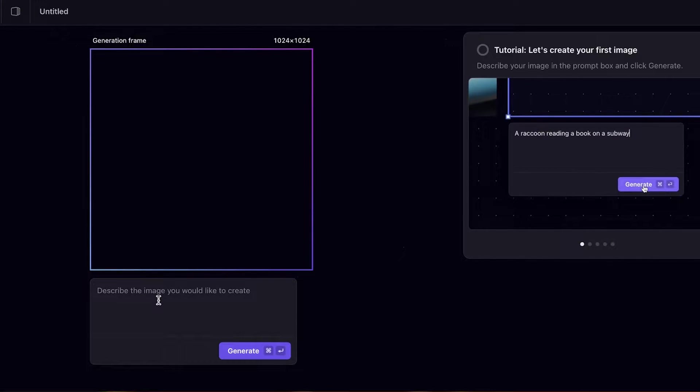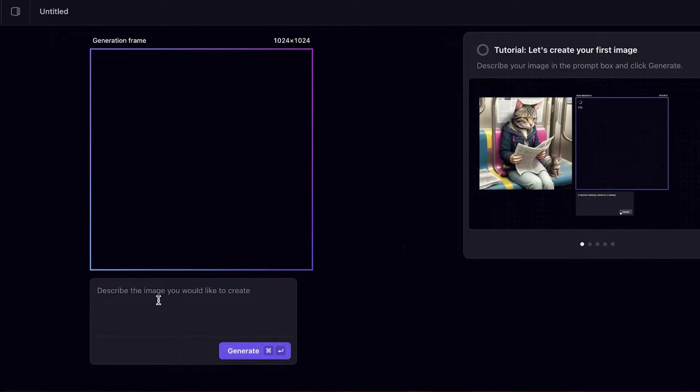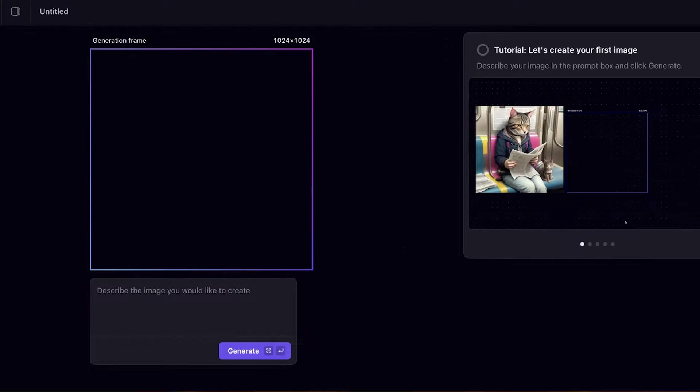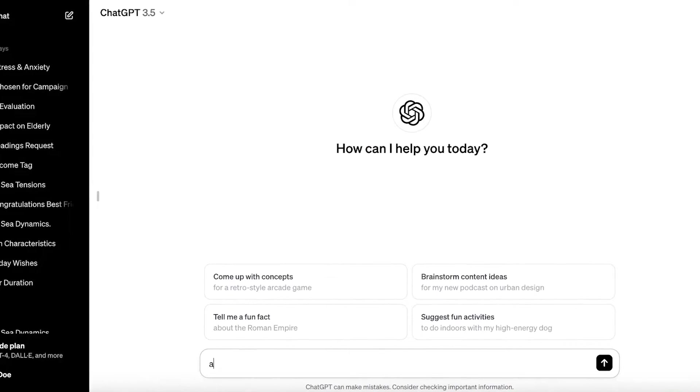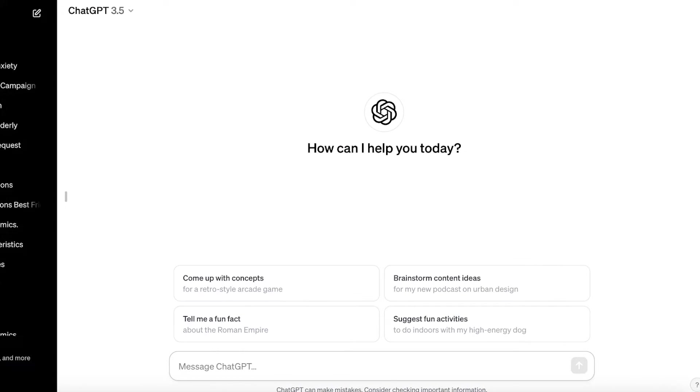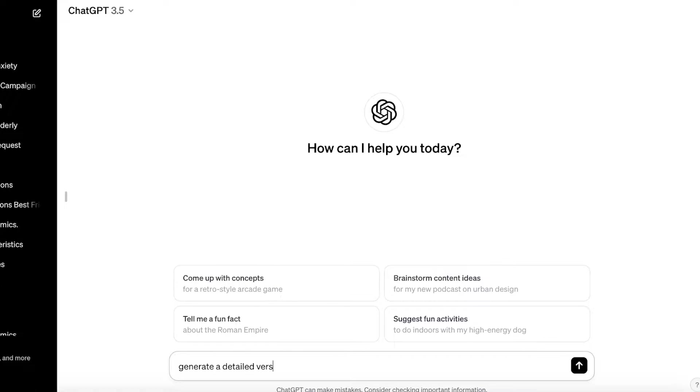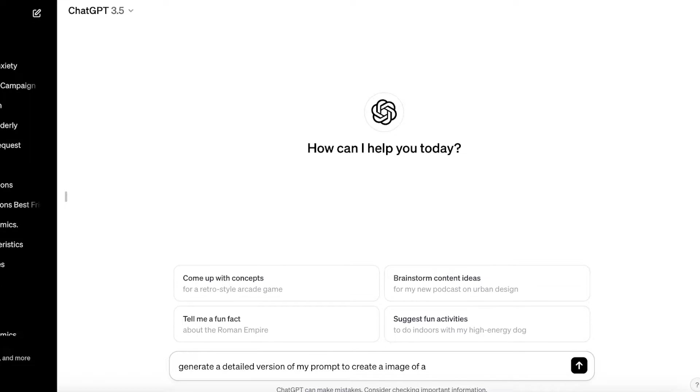Now one thing I always recommend is go into ChatGPT and ask ChatGPT to make a detailed version of your prompt. So generate a detailed version of my prompt to create an image of a fluffy white cat, like this.